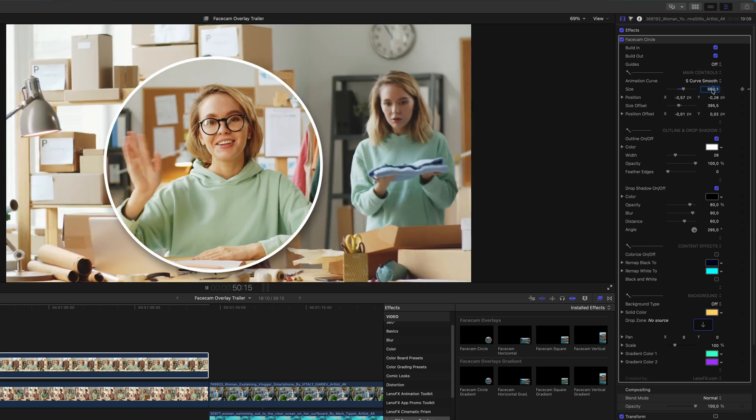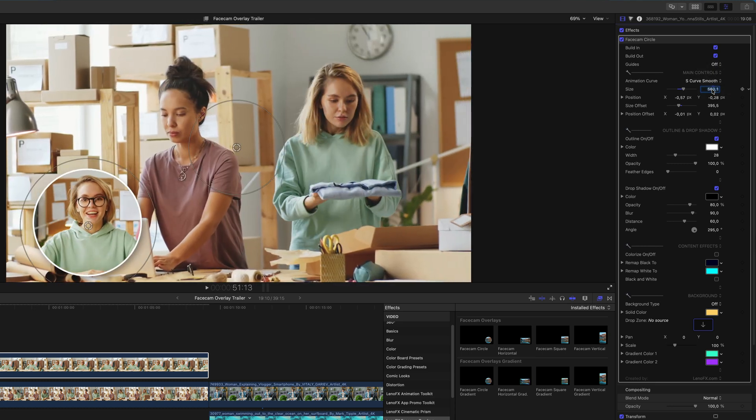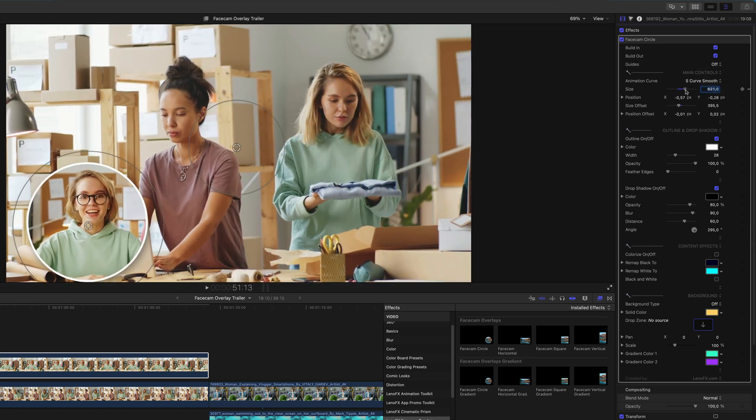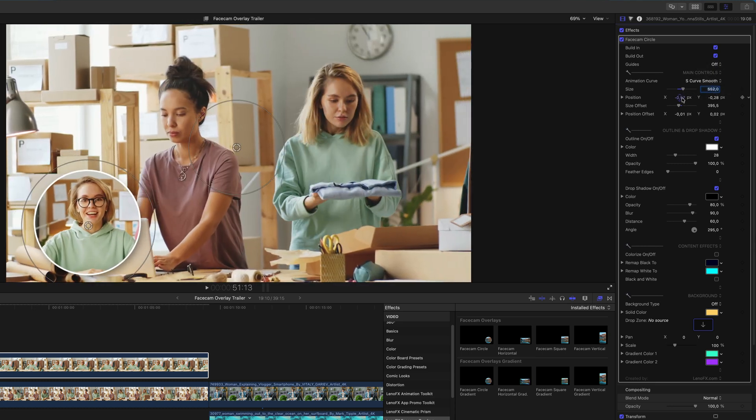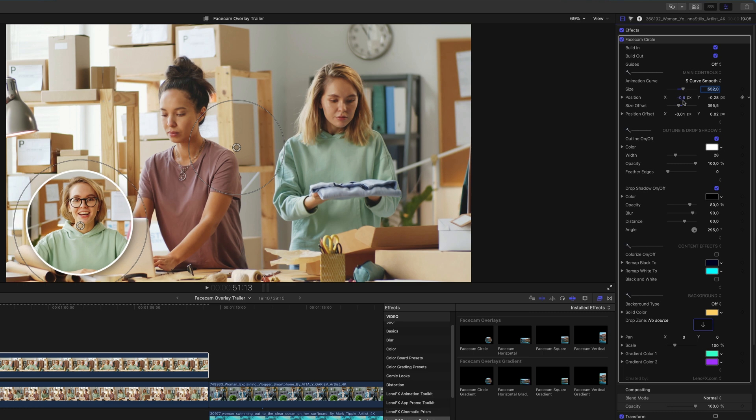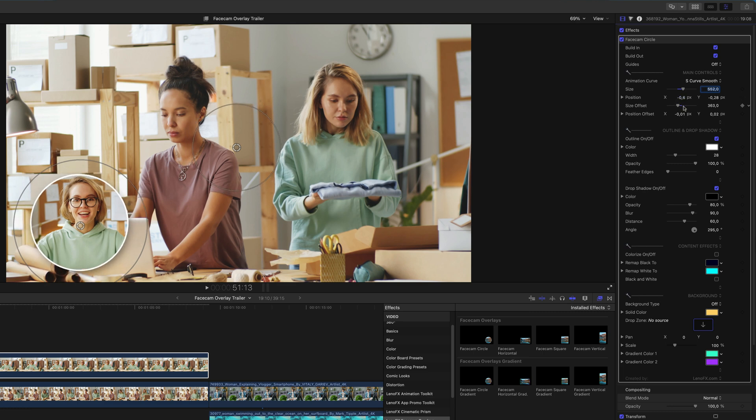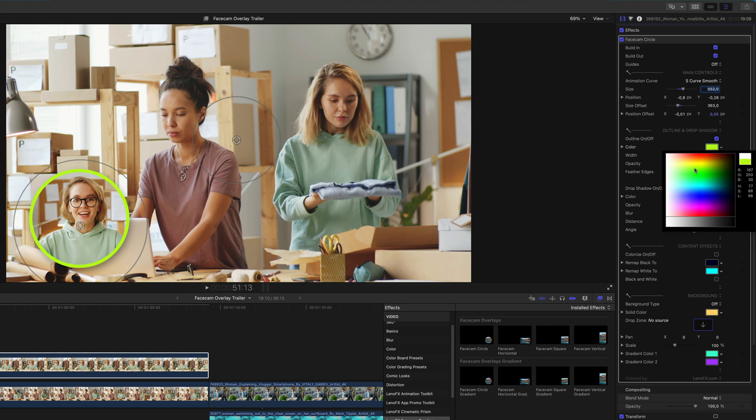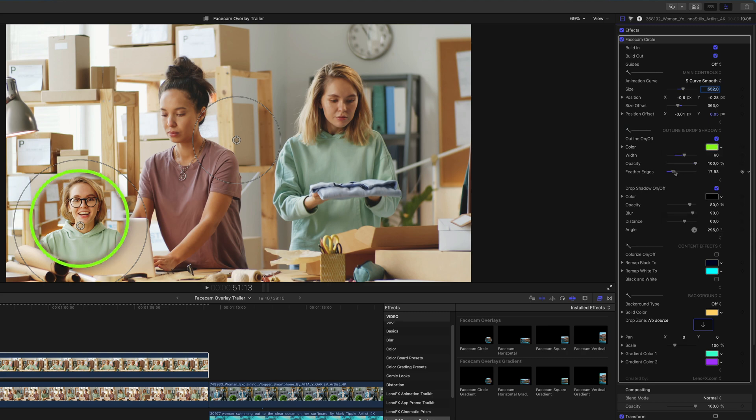Here are the parameters of the on-screen controls: position and size, position and size offset. Below that you'll find controls for the outline and drop shadow.